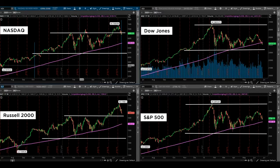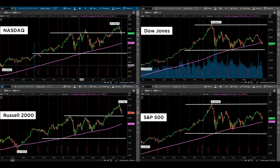So what we have here is a bifurcated market — and what I mean by that is a split market. We've got some of the indices that are doing extremely well, and we've got others that are even red year-to-date.